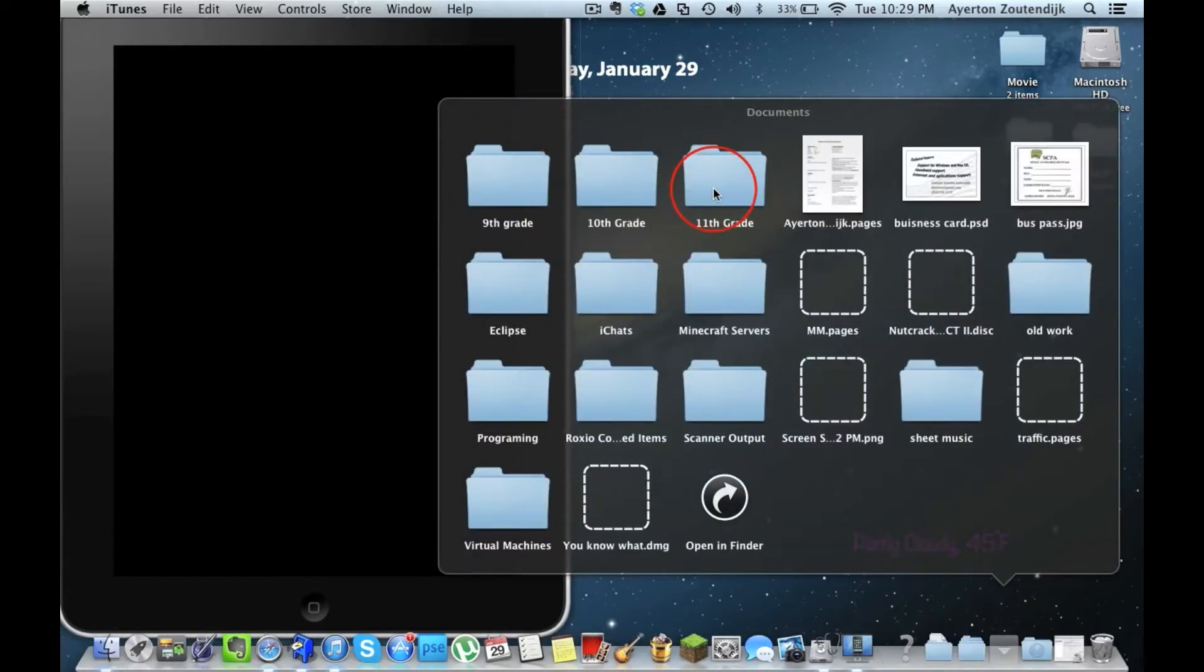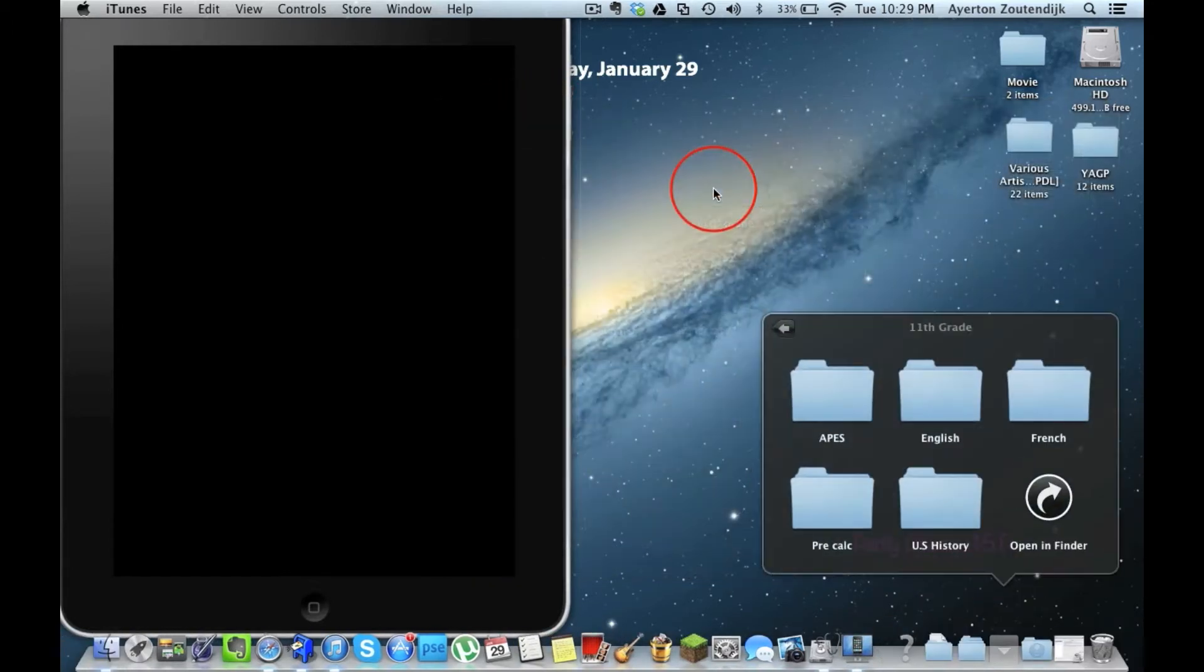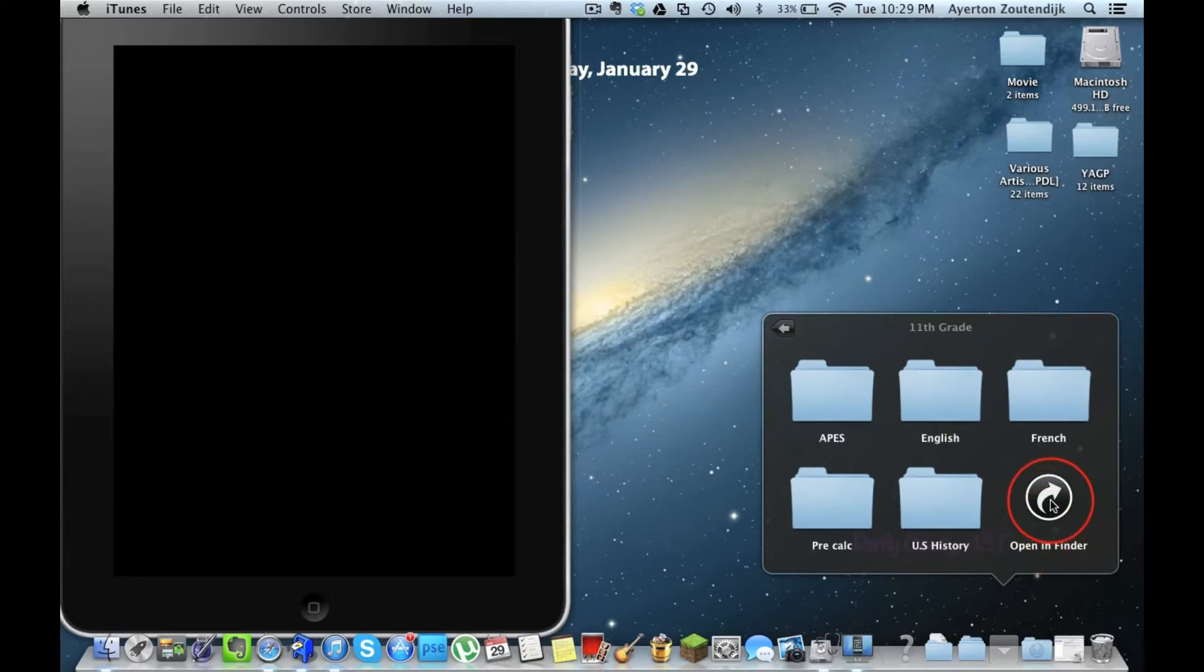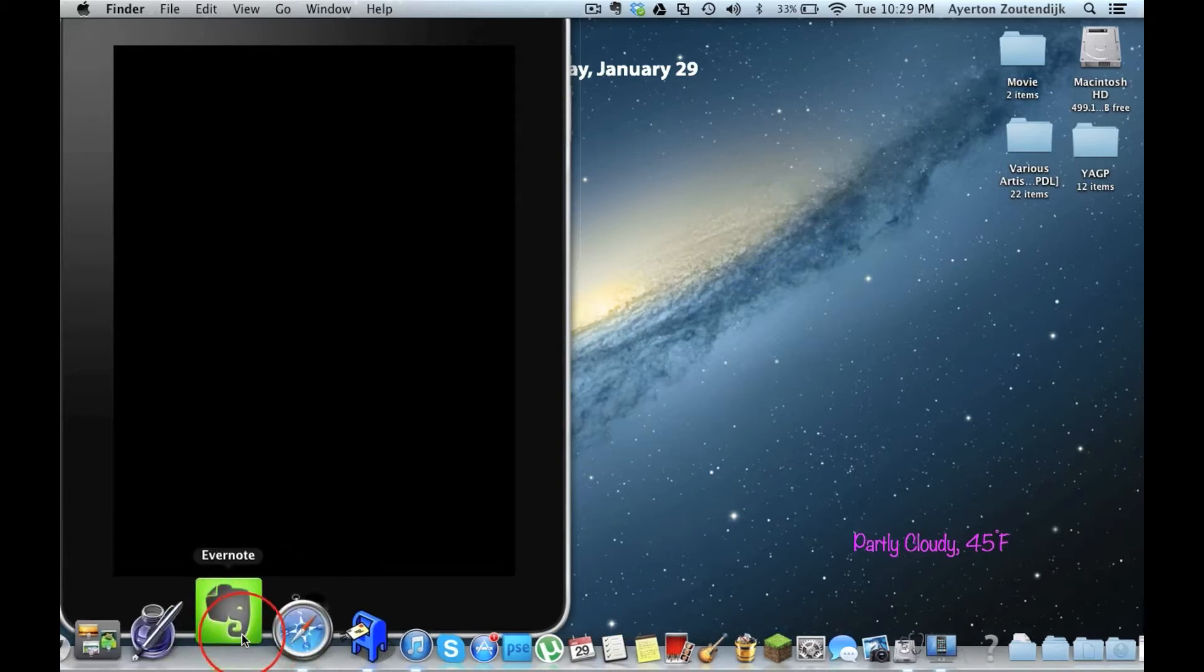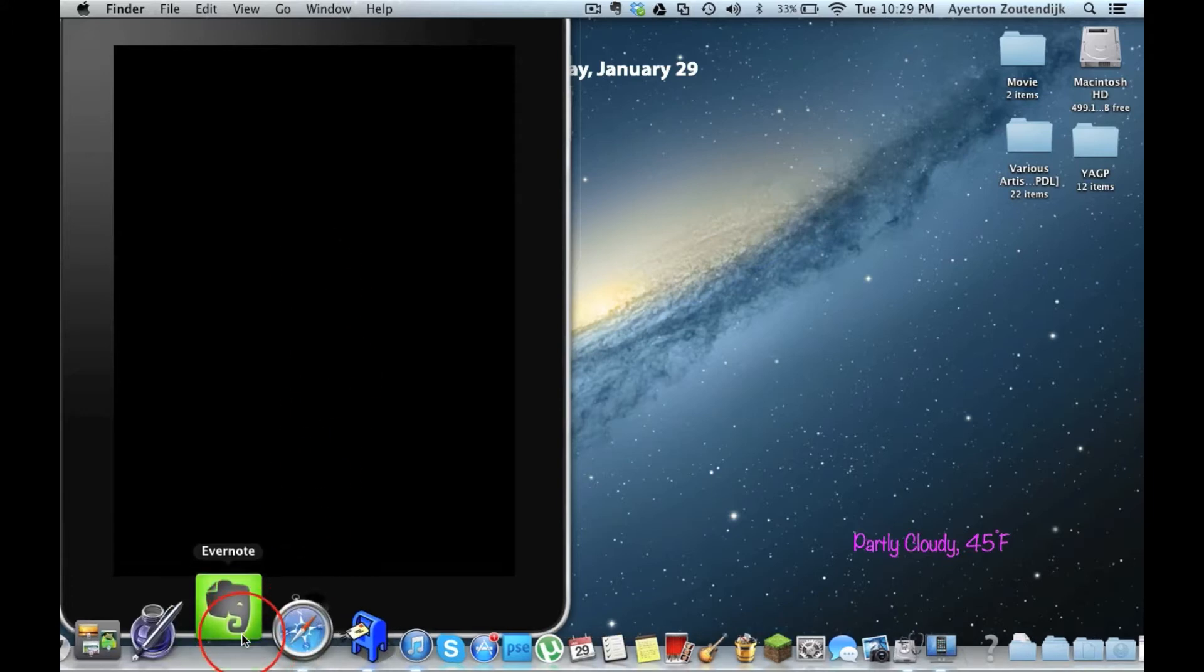So I'll go 11th grade and I've got all my classes. And so that's how I've been doing it. And I always thought that the way I was doing it was great. But I recently found an awesome application called Evernote.